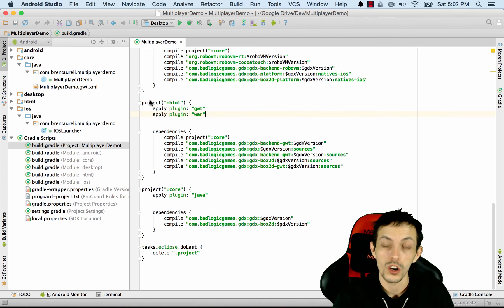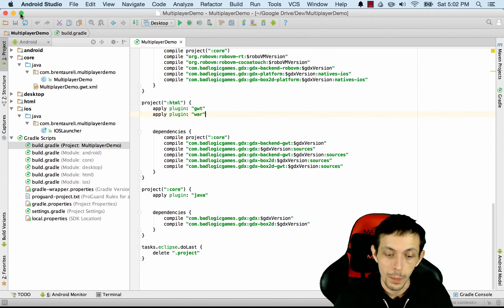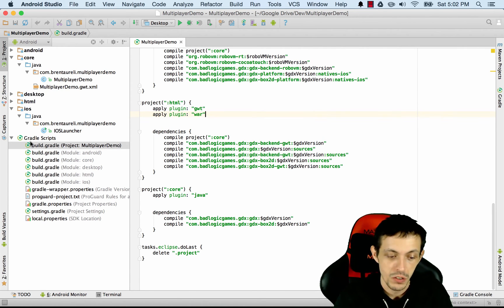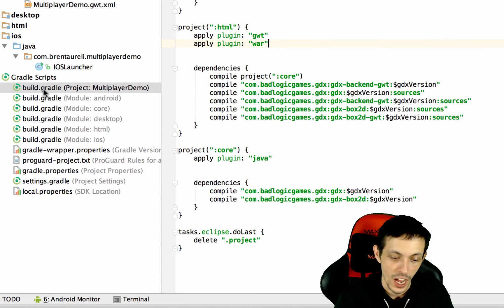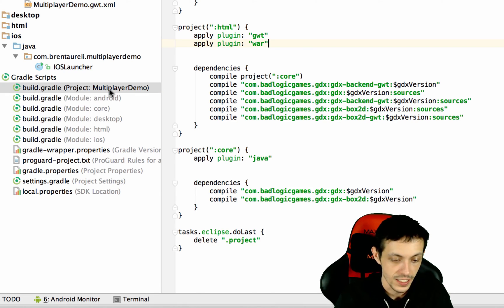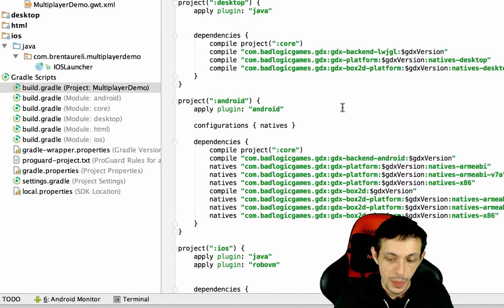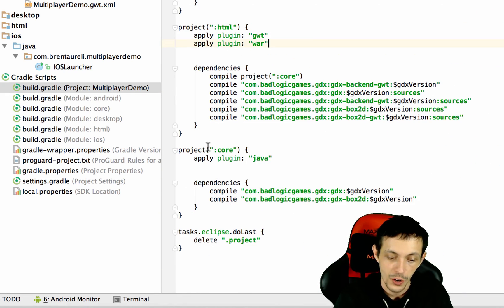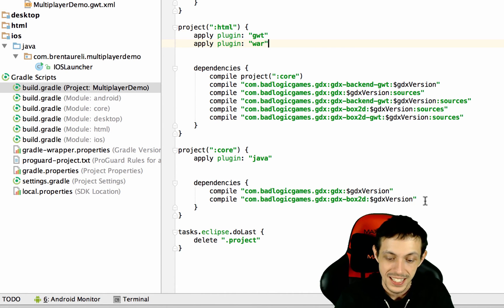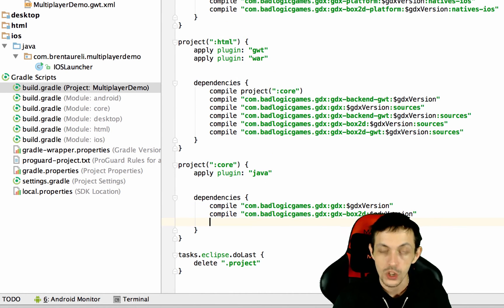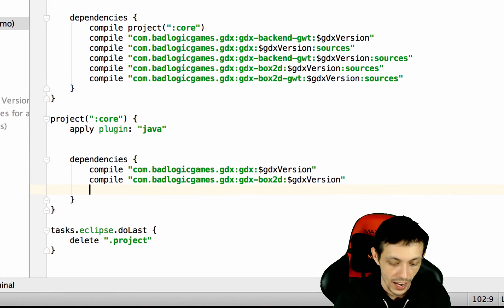Next, we're going to work on the client side or our game. So I want you to go ahead and open your project up in Android Studio. At the bottom, go to gradle scripts and the build.gradle file for your project. At the bottom of that, you should see project core and inside dependencies, we are going to include socket.io there.